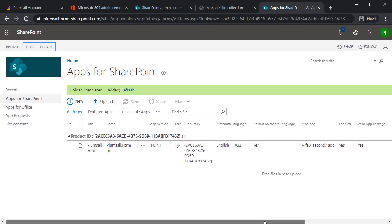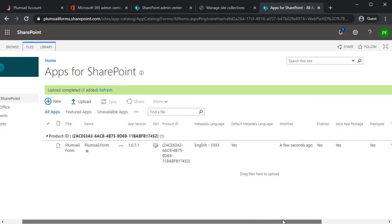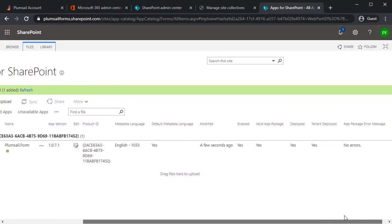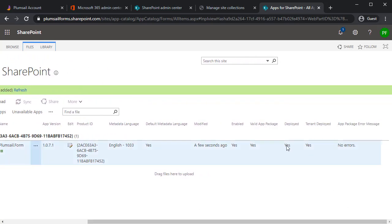Once it's deployed, make sure it is properly deployed and it's tenant deployed. It's very important.